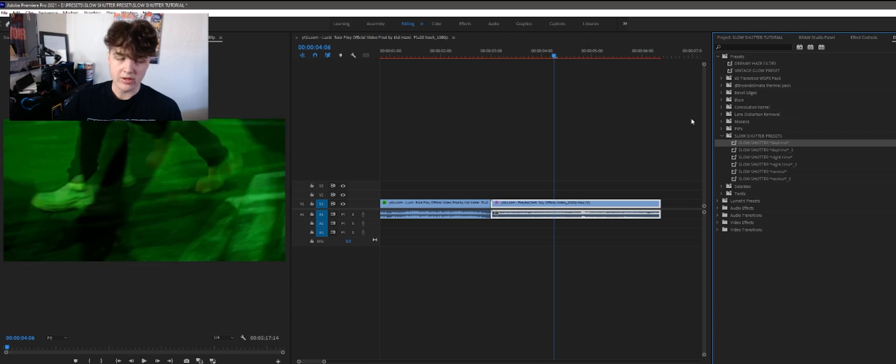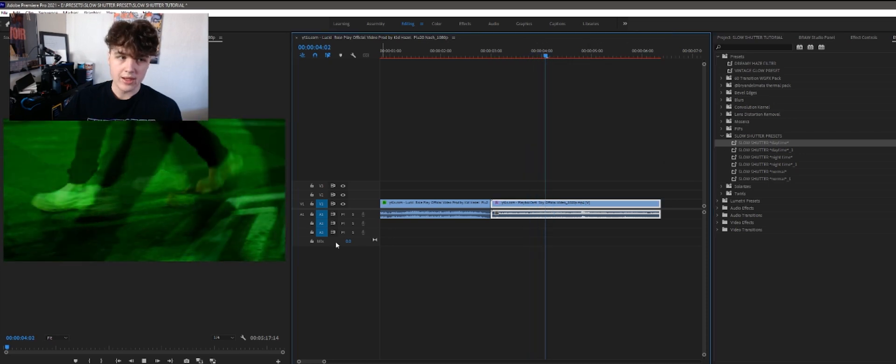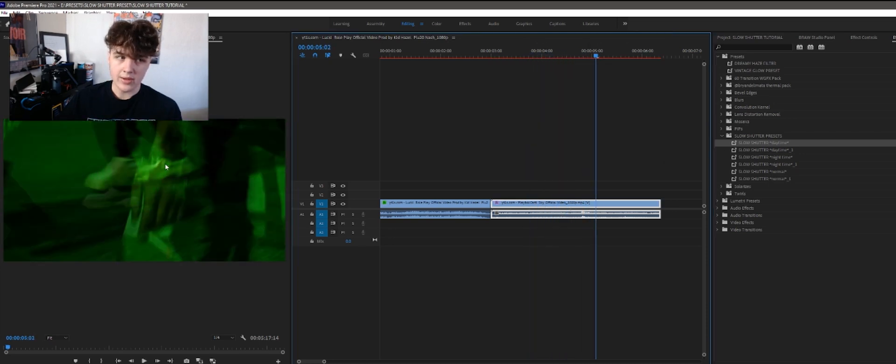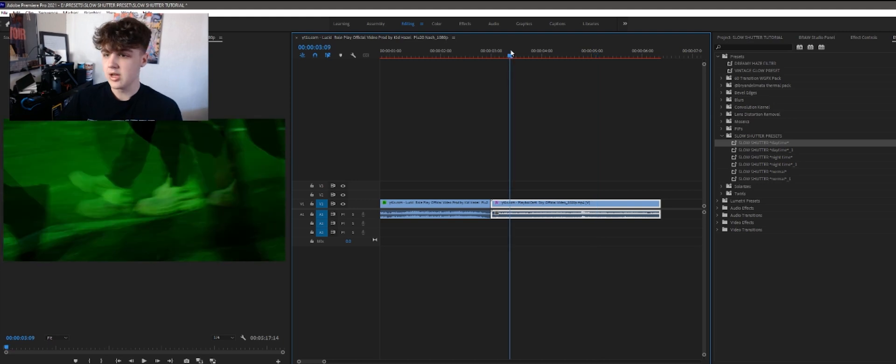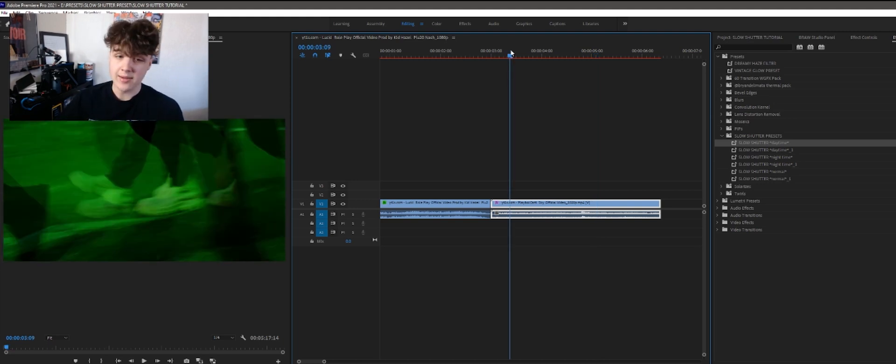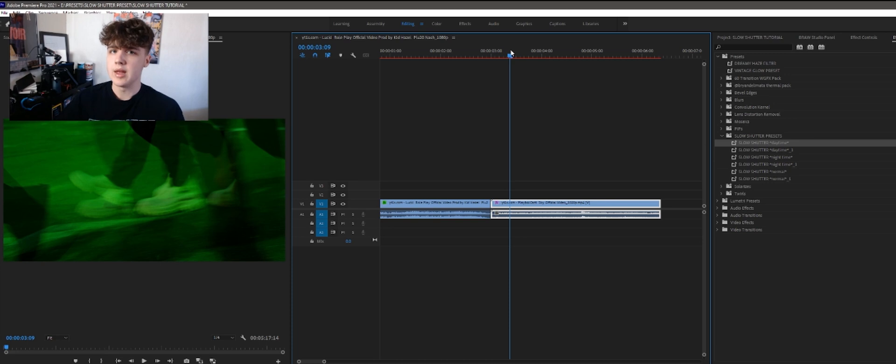And then daytime now. Let's drag and drop that. Less glowing if you don't want to go for the bright look. But yeah. Three different looks. Daytime, normal and nighttime. Go crazy with them.